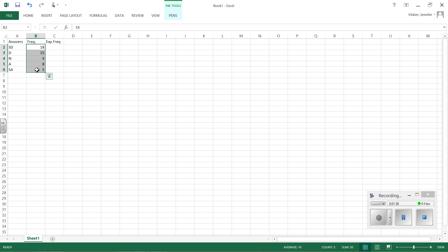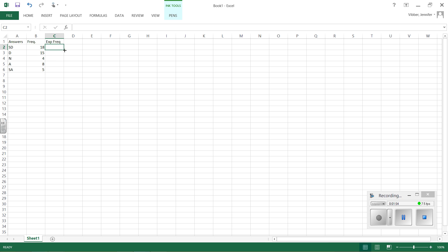Well, the nice thing is in most of Excel, when you highlight a block of cells, if you follow my cursor down here to the bottom, Excel should default to giving you some information right off the bat. It's telling me that the sum of all those values is 50 and that their average is 10. So I'm just going to take that average, which is 10, and put that in for all my expected frequencies.